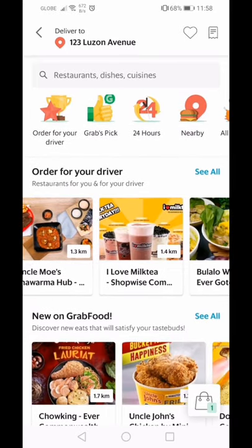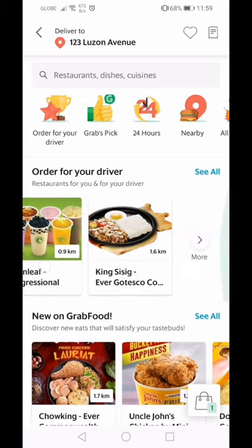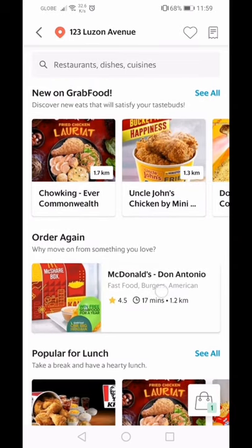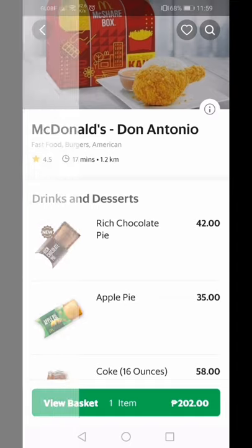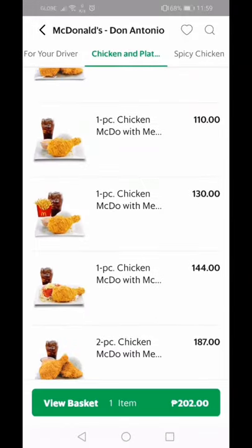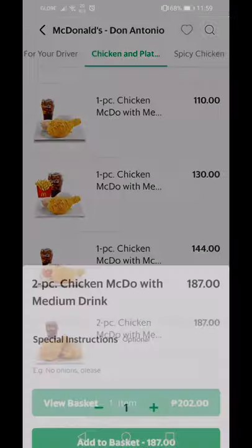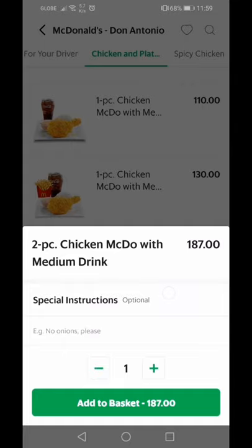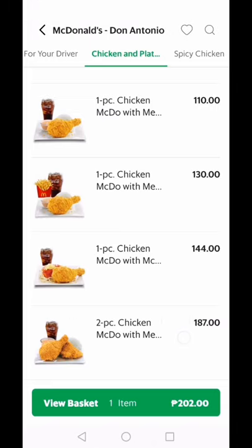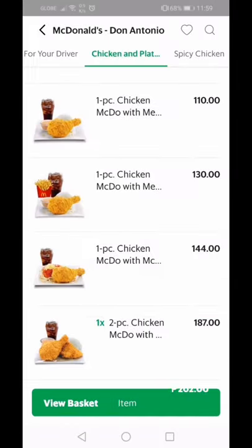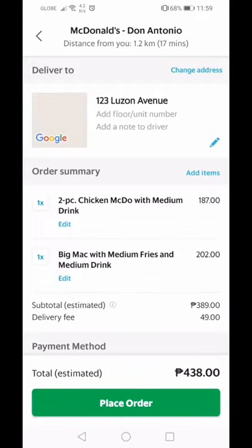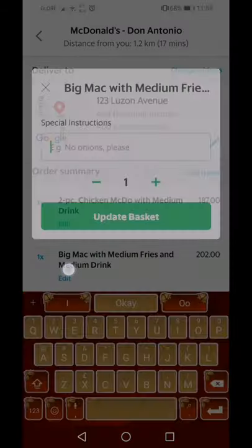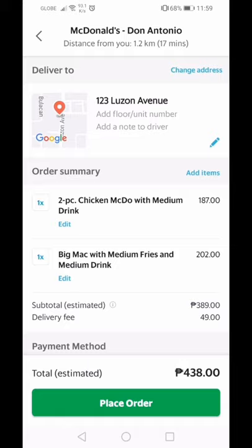You can browse and add items to your order. Once you've selected something, you can add special instructions, then tap 'add to basket.' Once you're ready, you can also edit your order. The standard delivery fee is always 49 pesos.